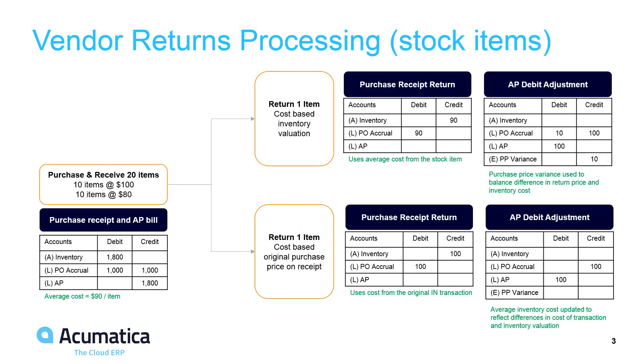In this video, we purchased stock items with different cost structures. Acumatica now supports two different accounting paths.